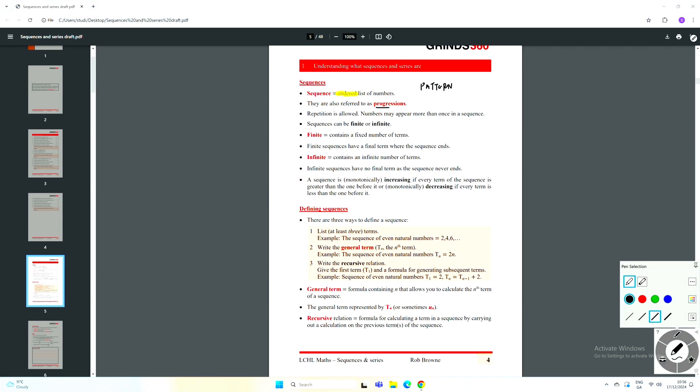The Leaving Cert examiner will use the term sequence, but sequence and progression mean the same thing. It's worth pointing out a couple of additional terms worth flagging here. Repetition is allowed, so it's possible that you may have the same number on the list more than once.